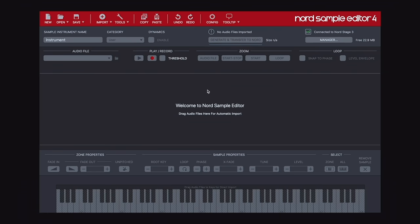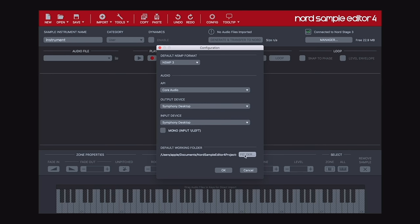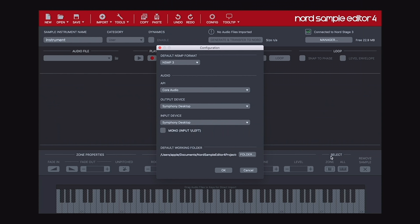The next step is to go to the configuration window, where you can choose your input and your output, and where your resultant project and files will be stored on your computer. You can also decide whether your file is going to be stereo or, if you tick the box, mono. This is an important consideration, especially if you're trying to be efficient with the memory on your keyboard, as a mono file will be half the size of a stereo file.